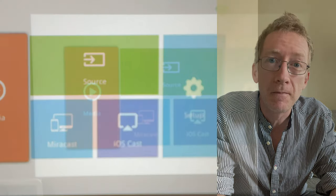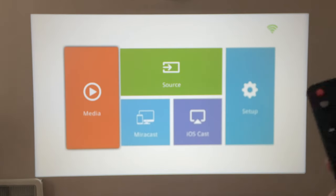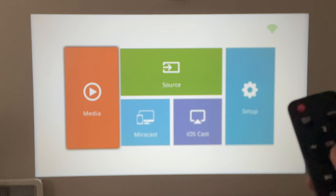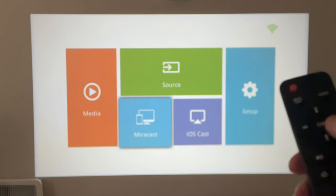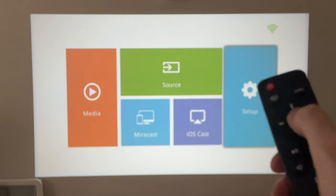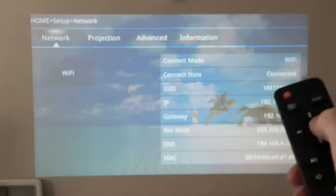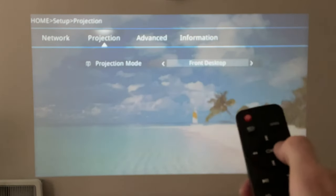From the setup screen, tab across using the remote control or the buttons on top of the projector and click on the setup. Now tab across to projection.